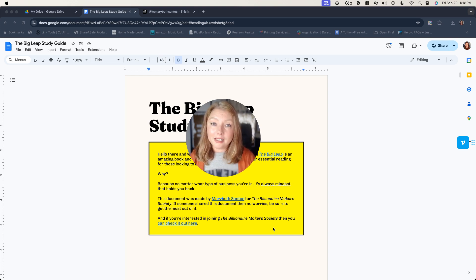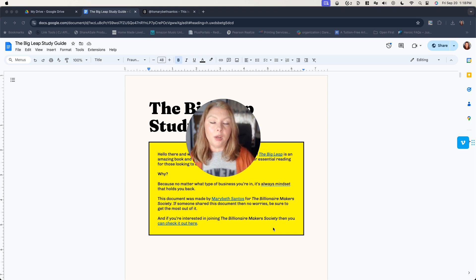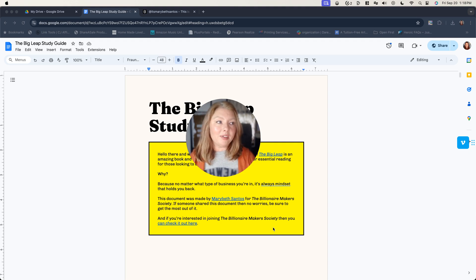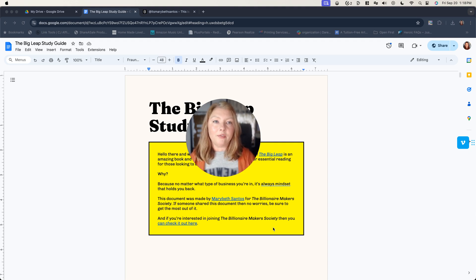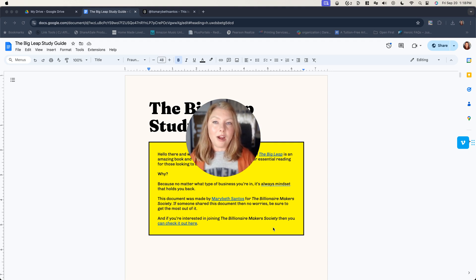One of the best things that you can do to accomplish that is to create a workbook to go along with the info product. People love workbooks as they're learning. They have insights, they have takeaways, they have tasks that they might want to complete. They might have notes they want to write down.